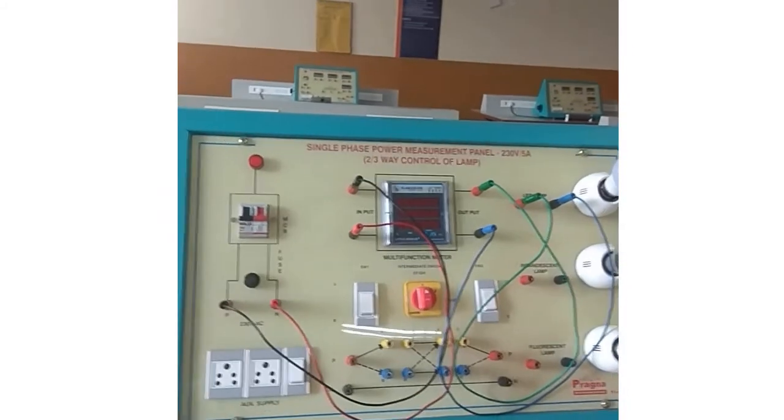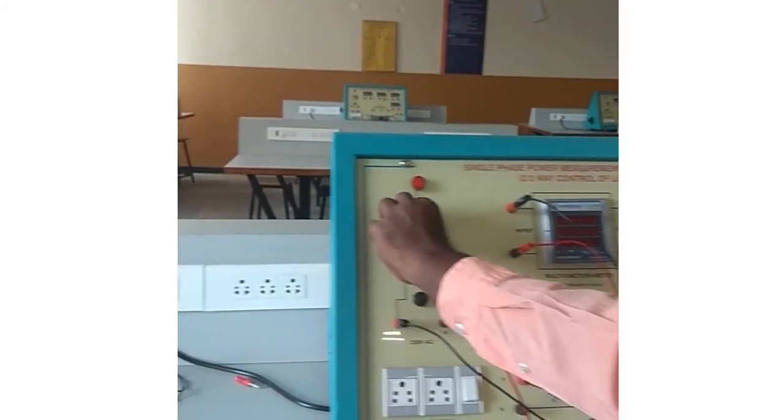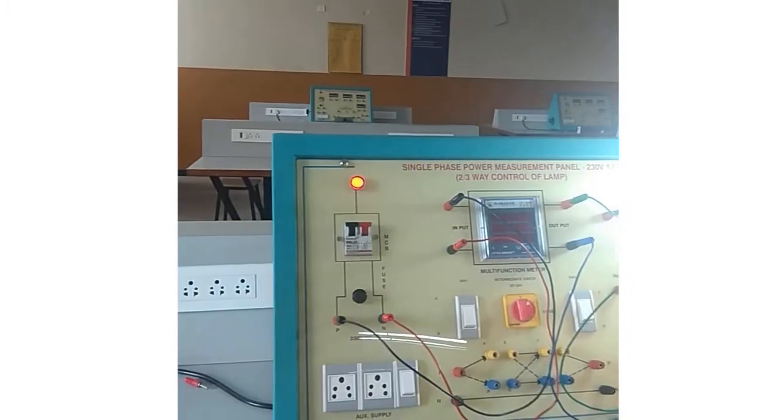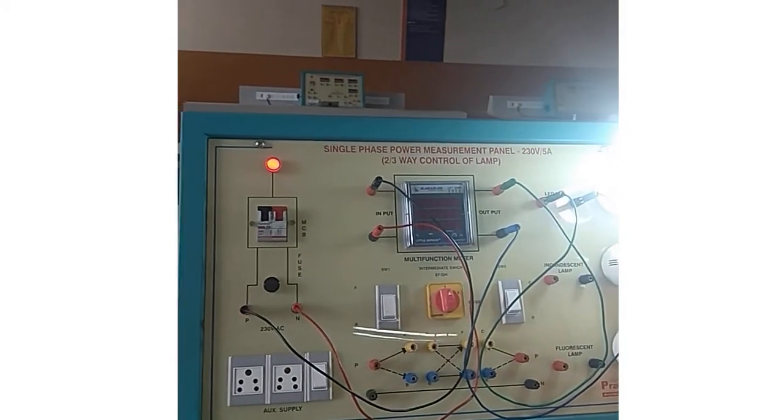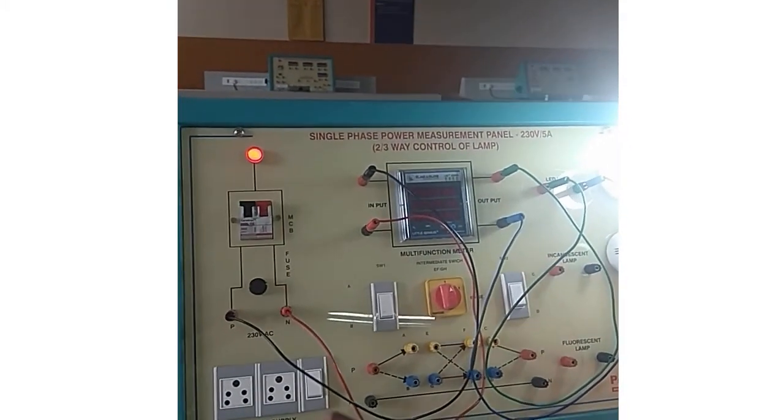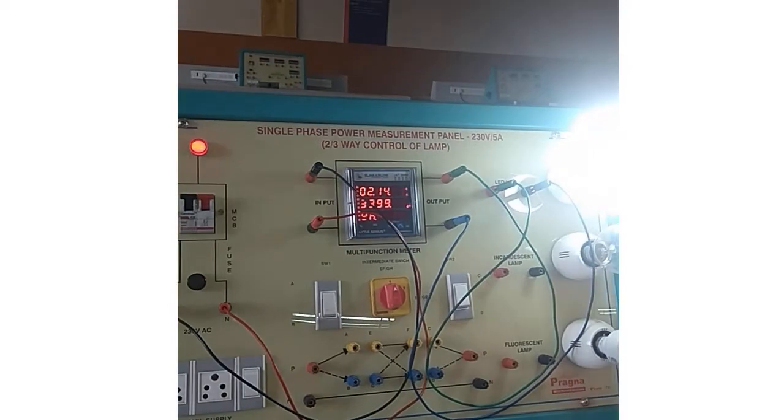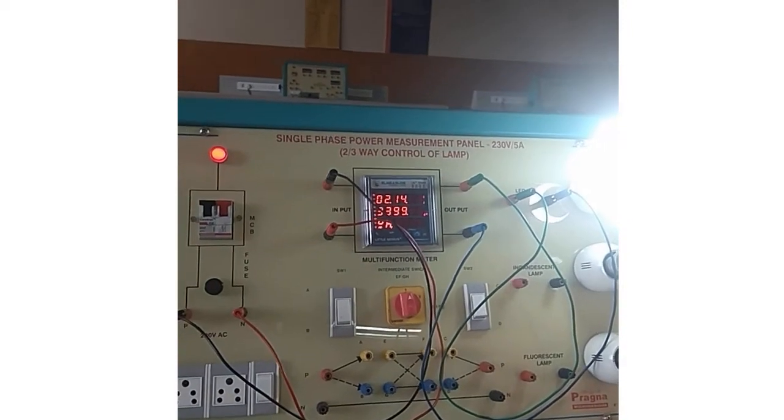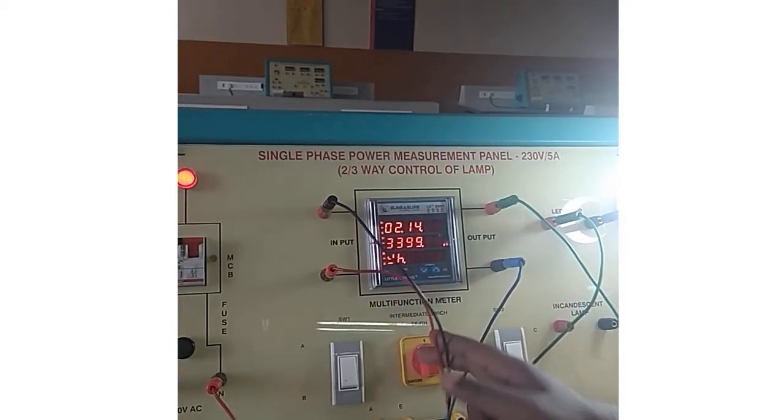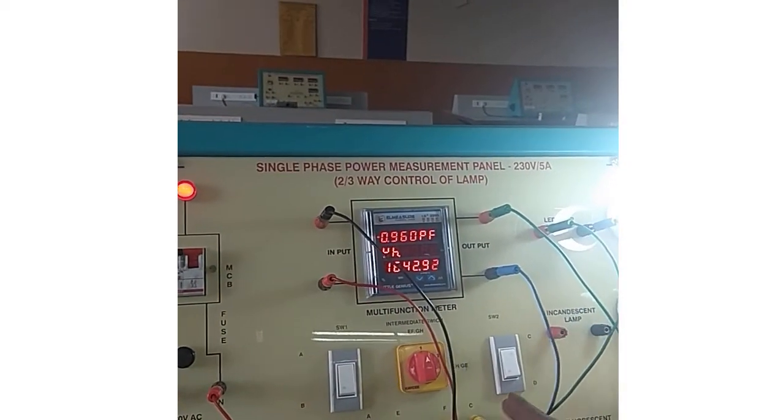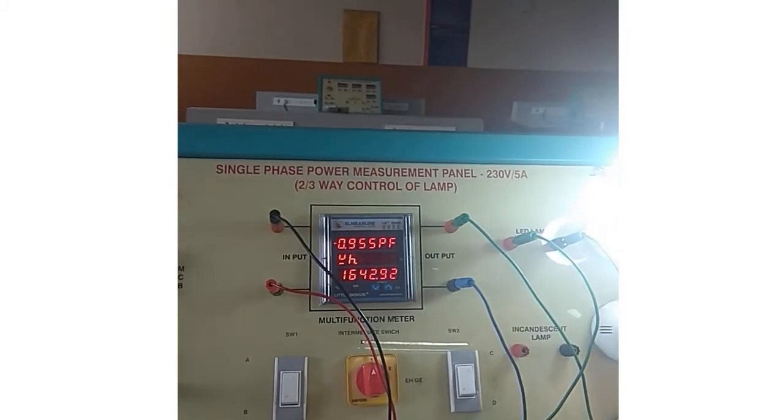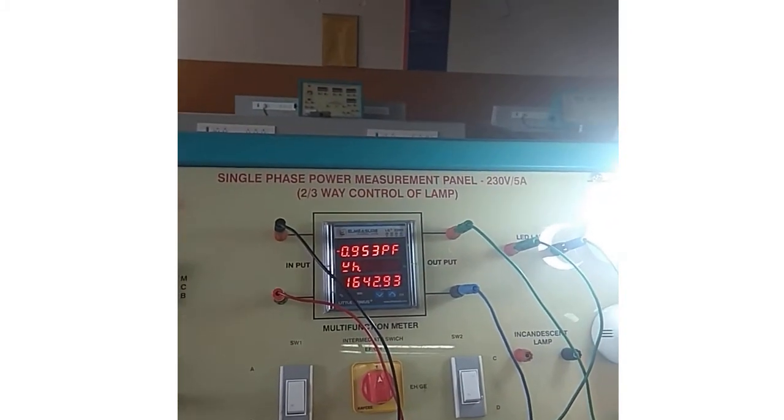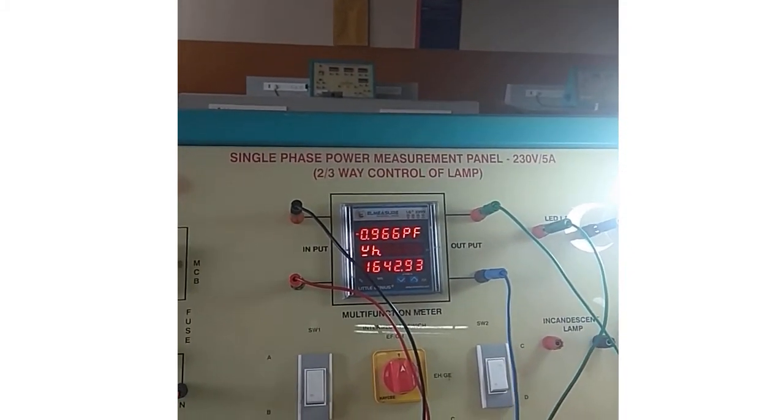This is the simple connection consisting of only four wires. Now you switch on the supply. Switch on the main switch here. Switch on the MCB. In order to see the readings of this bulb, switch on this bulb so that the meter will be on. You can see the meter is showing readings. We do not require all the readings here.